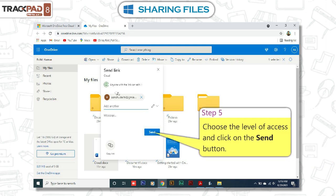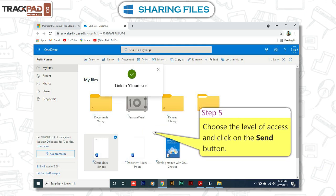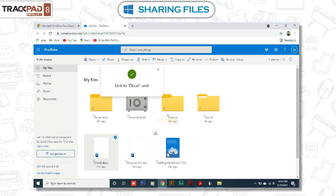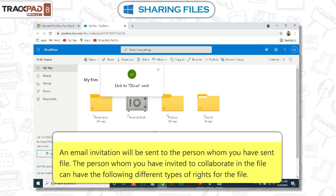Step 5. Choose the level of access and click on the Send button. An email invitation will be sent to the person whom you have sent the file.